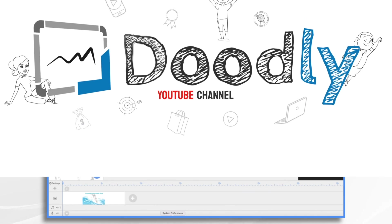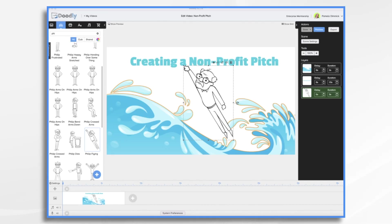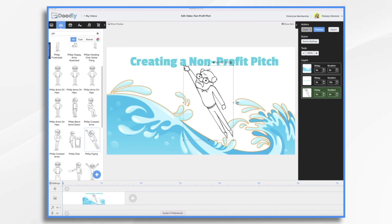Today we're going to use Doodly to create a non-profit pitch and we're going to follow three basic steps. The first one is we want to tell them what it is that we do. The second step is to tell them what it is that you need. And then the third step is to tell them how they can donate.